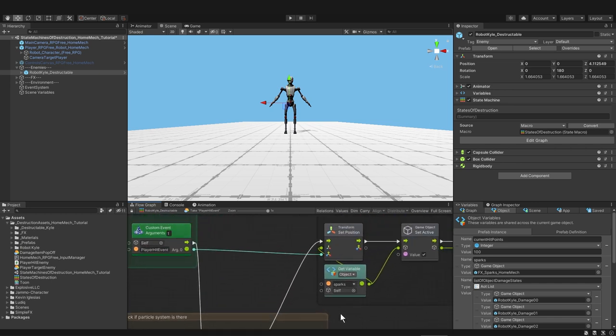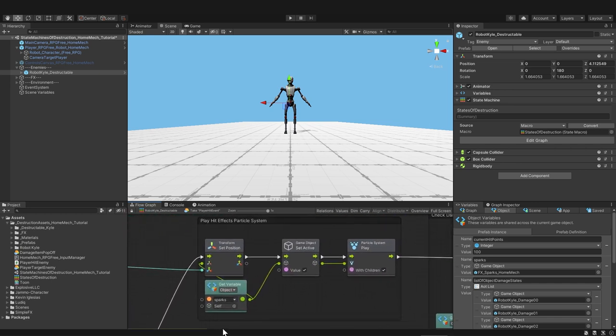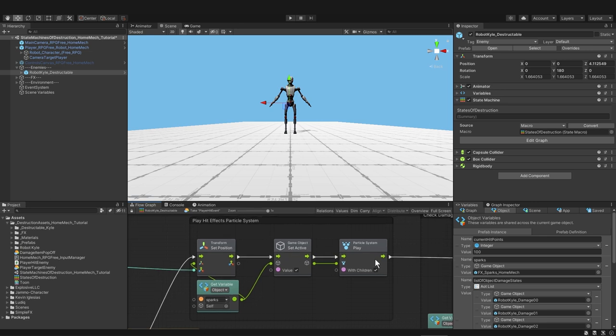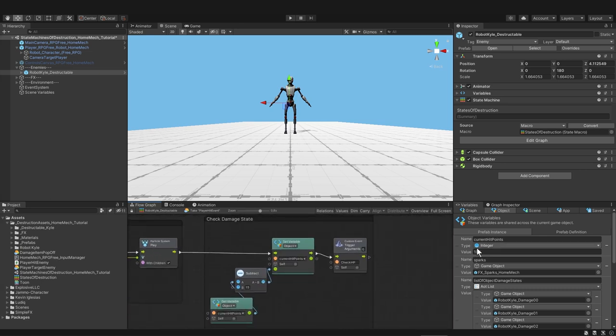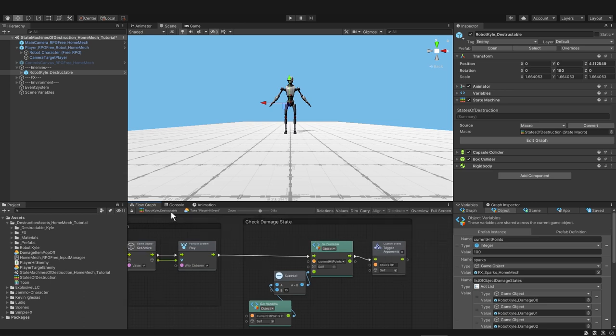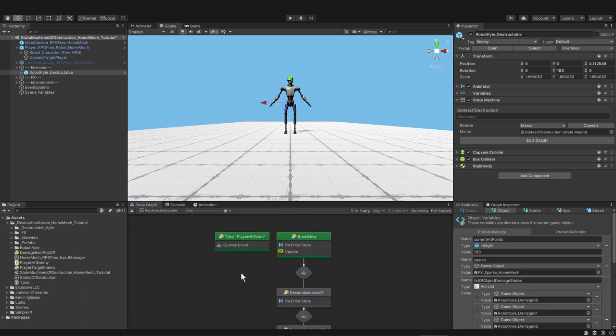So go back up. So here is the transform set position for our particle system. Just in case it's inactive, we're setting the particle system as active. Then we're playing not only the top level particle system, but every particle system underneath this game object. That's what this with children boolean means when it's checked. Next we have a deduction of our current hit points. Right now the damage is just on the subtract node, but this is where you would connect up the argument from the custom event if you wanted it to come from Jammo. That would mean that Jammo is sending or inflicting this value on robot Kyle. After we subtract 15 from 100, we get 85, and so we set that value to the current hit points. And then Kyle triggers a custom event called check hp on himself.